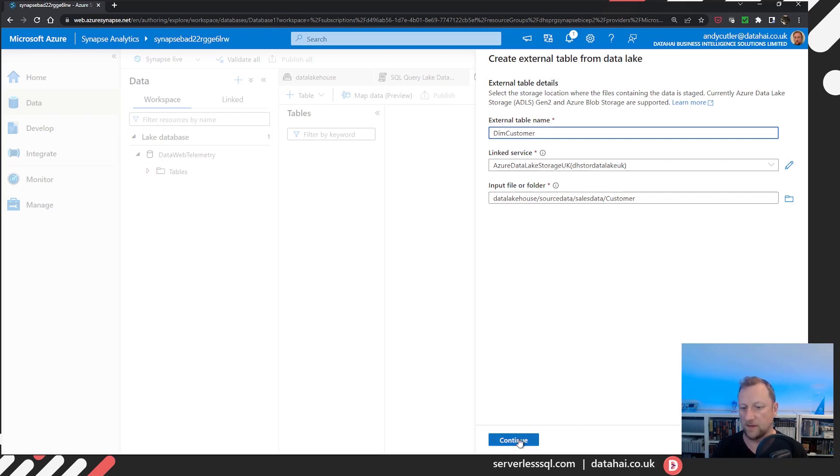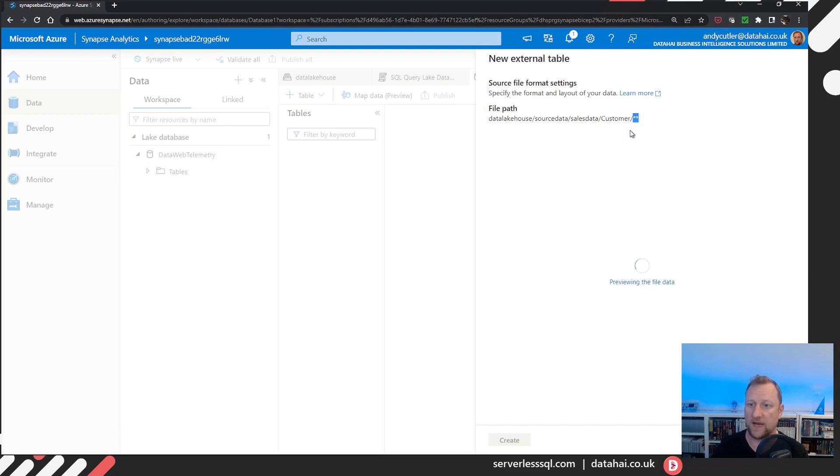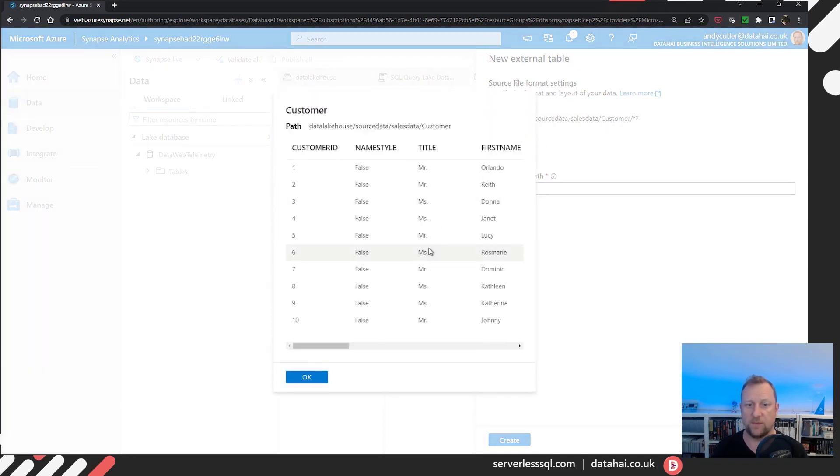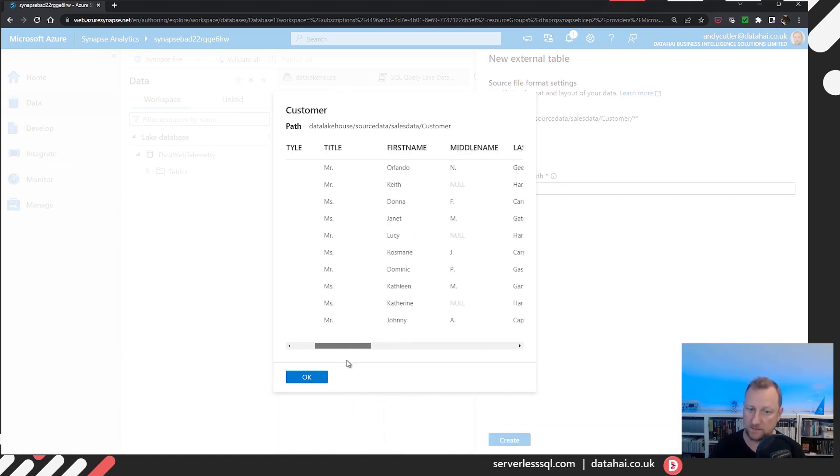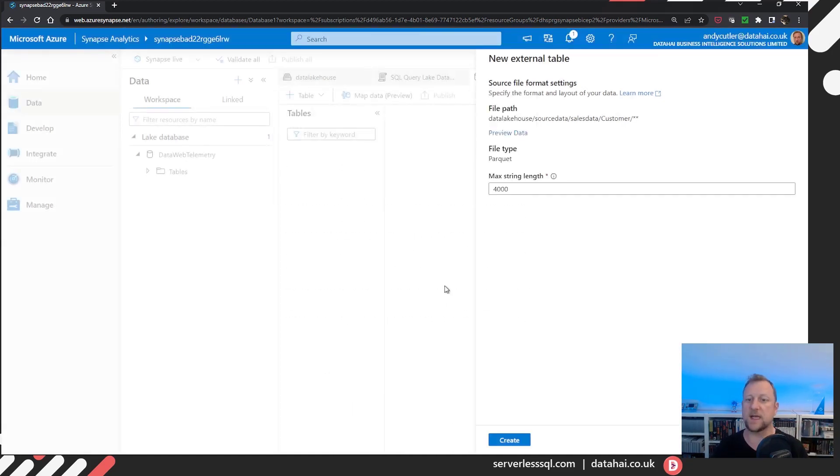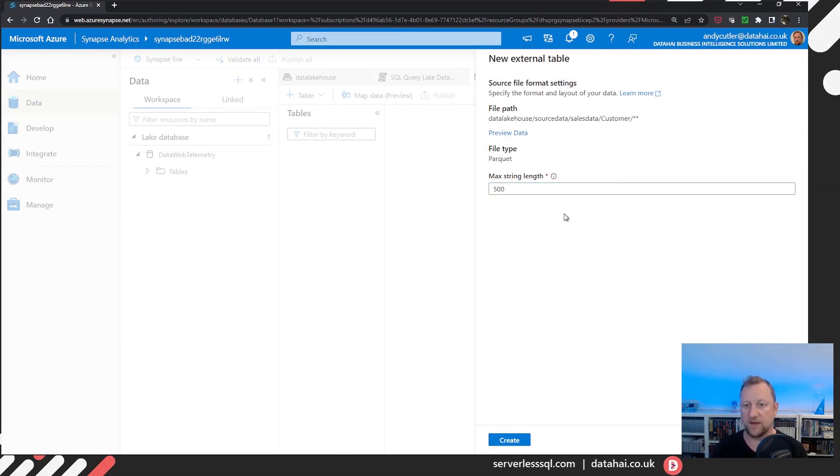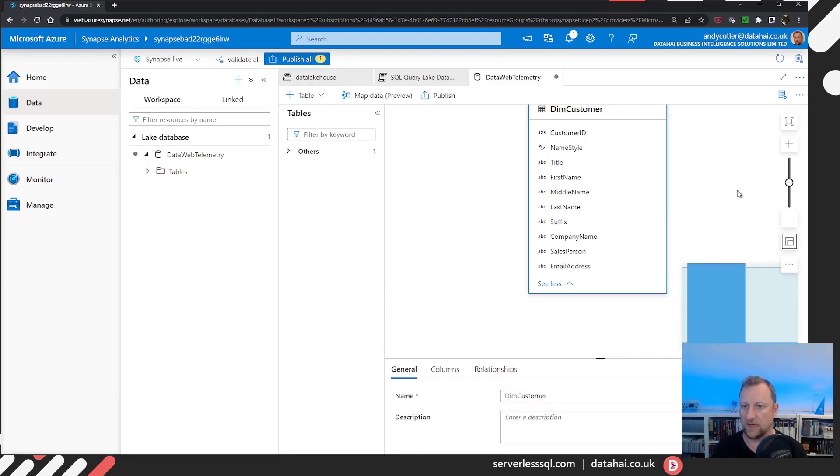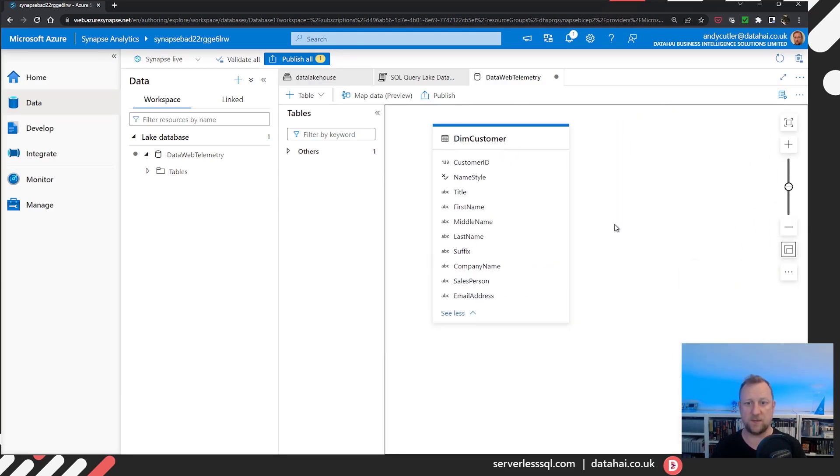And I've just got some dimension data. We're going to use customer, and we're going to use product. So I'm going to select customer. And I'll call it dim customer. When I click continue, as you can see, I've got a couple of wildcard characters there. So it's going to go off, have a look at that folder, and try and return me a schema. So if I preview that data, we've got data back. Now I know that I'm going to reduce the maximum string length because I have nothing in there that's 4000 characters.